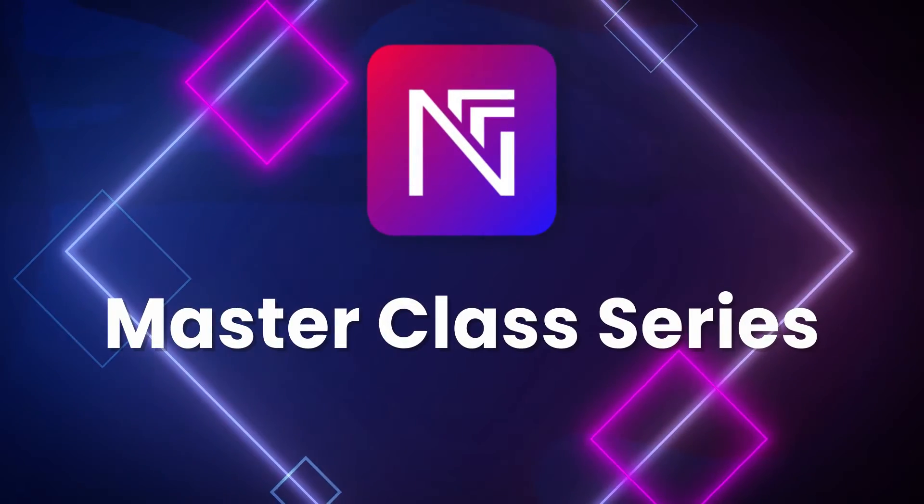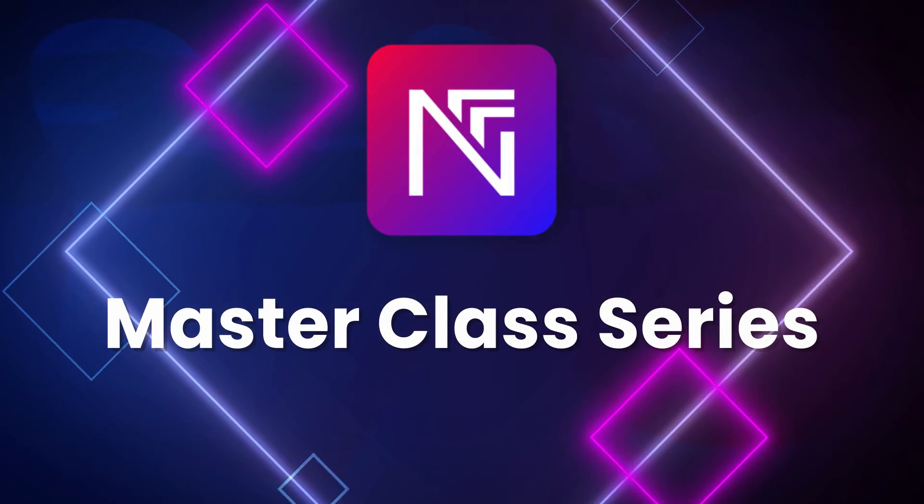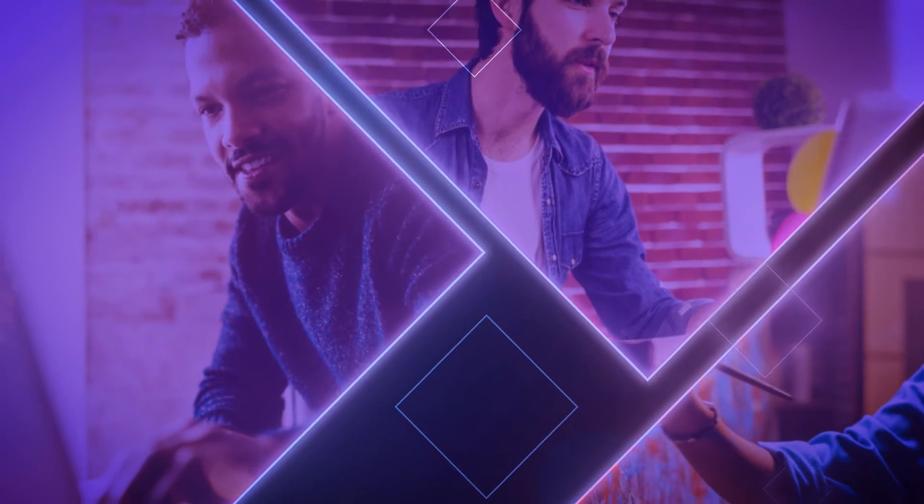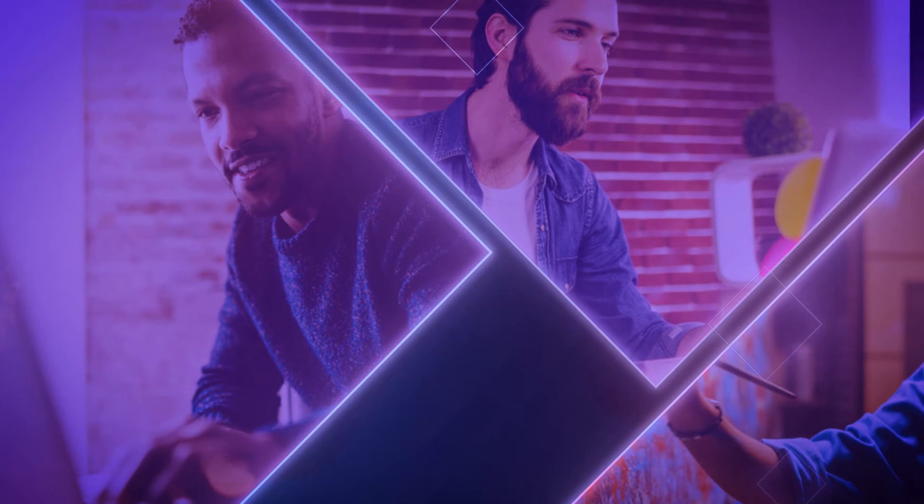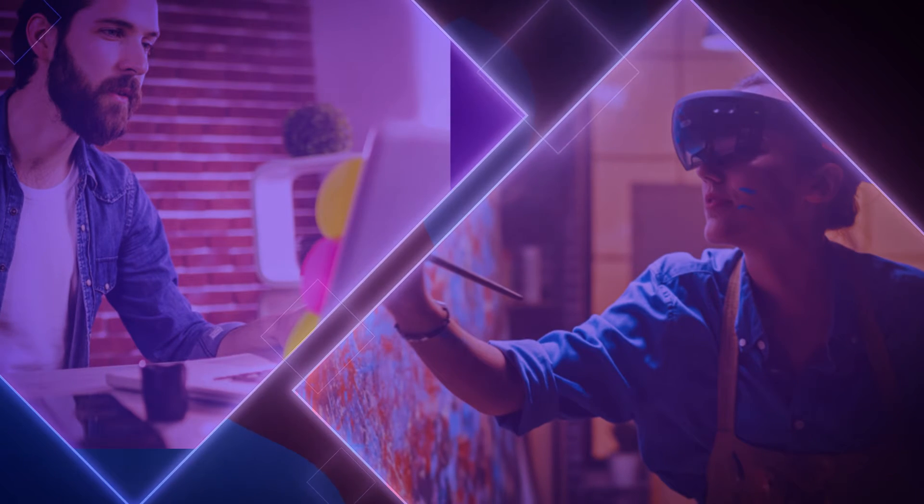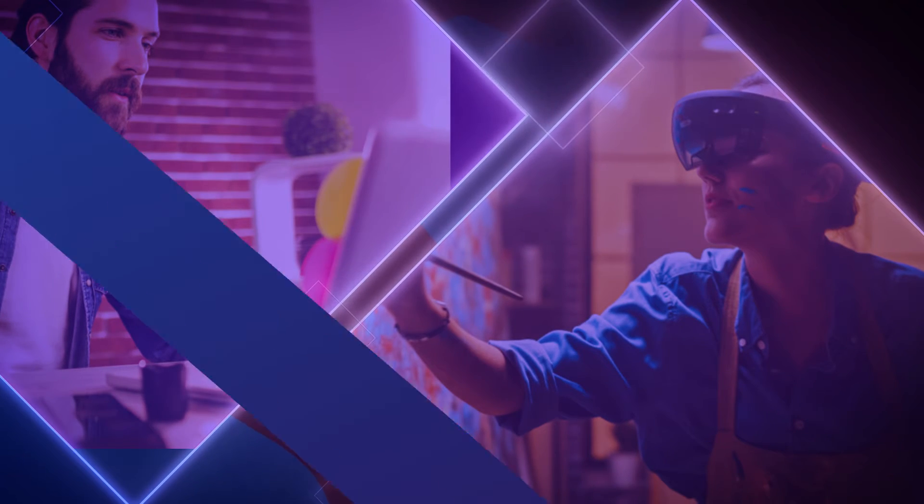Welcome back to the NiftyFi Masterclass Series, where we provide step-by-step guidance so that you can create your own NFT store and sell your NFTs in no time.